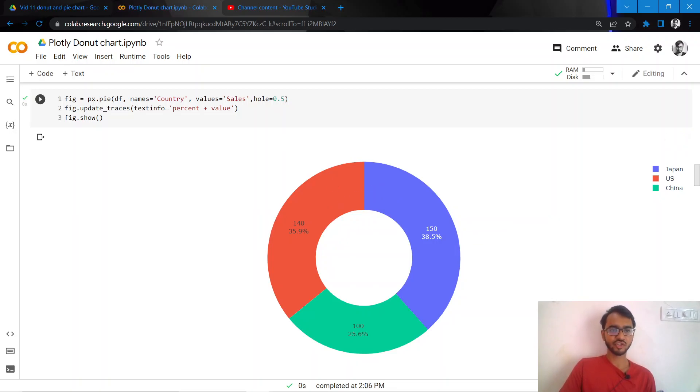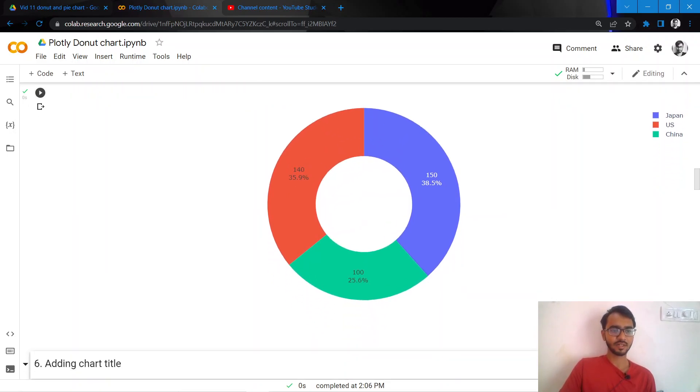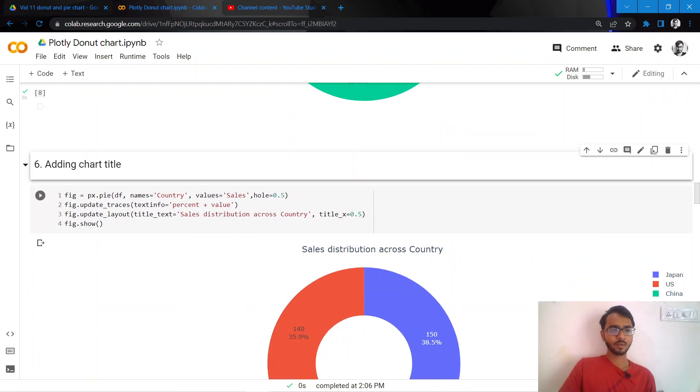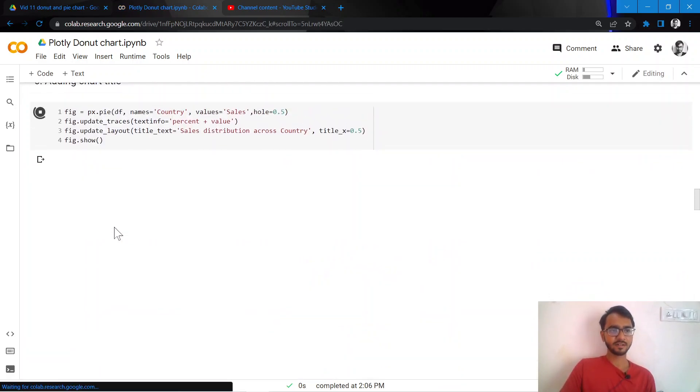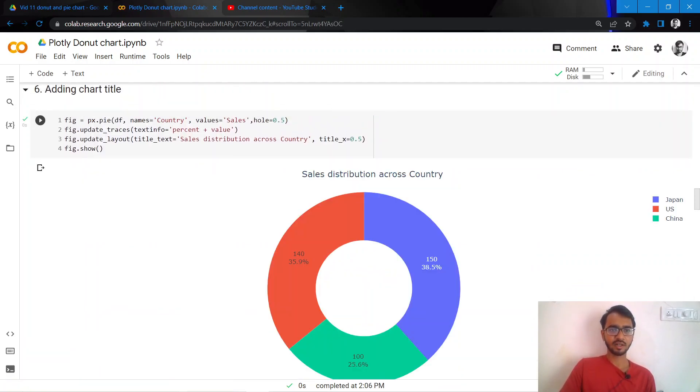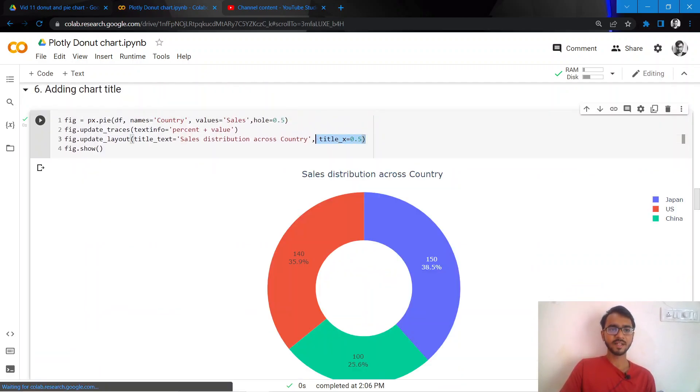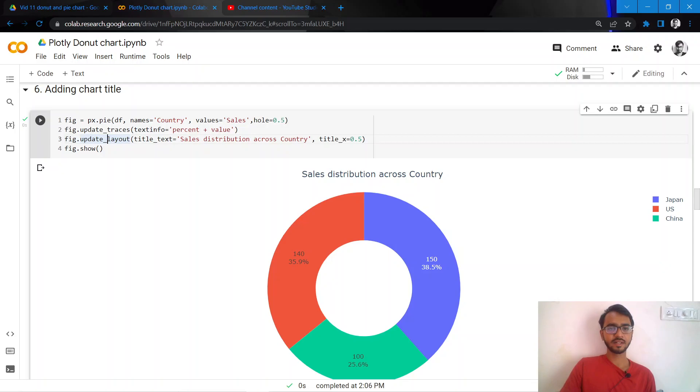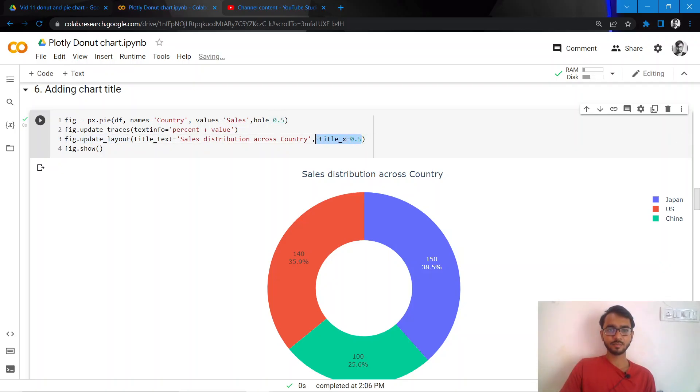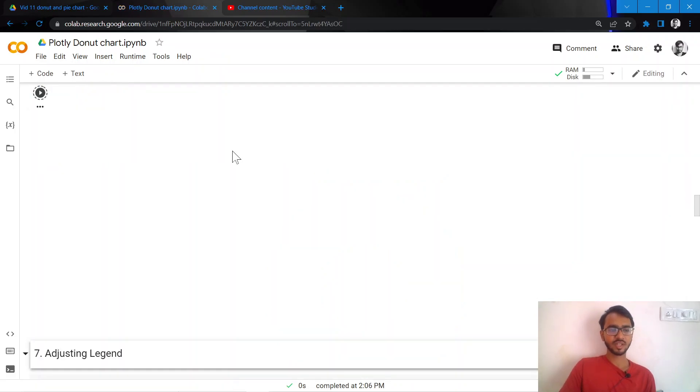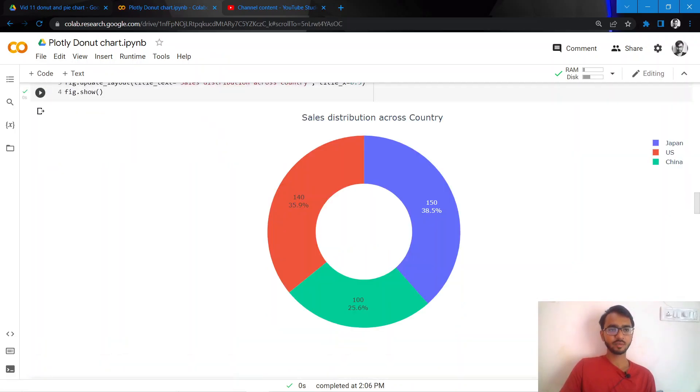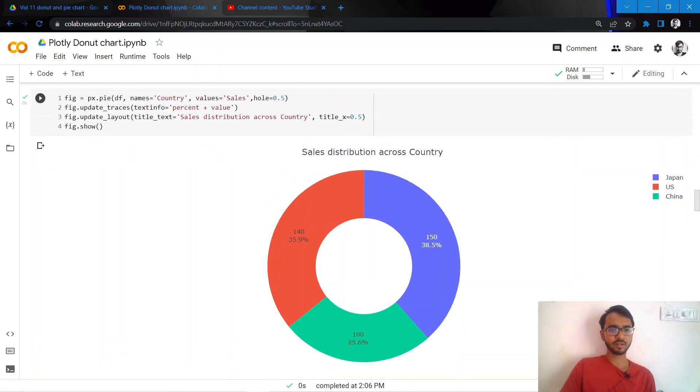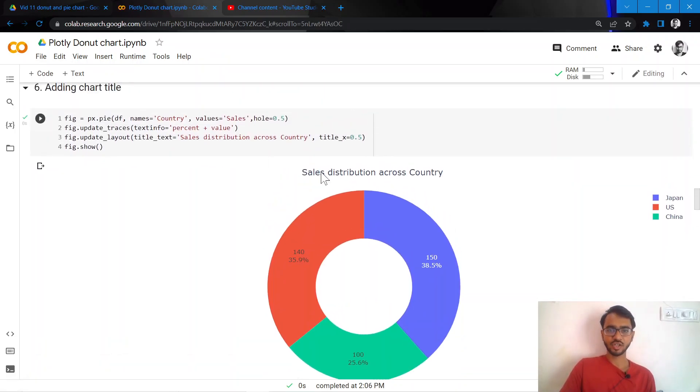And what we'll do next is let us add a chart title. And we can do that by simply adding the update_layout statement and mentioning the title text and the title position. So once we do that, we have a chart title in our chart.